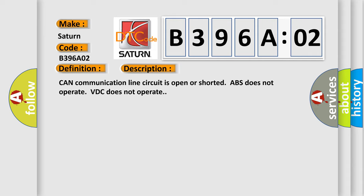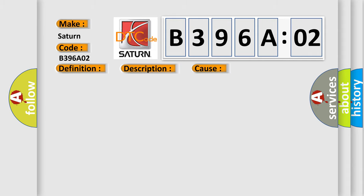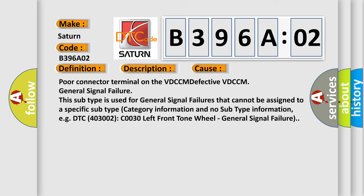This diagnostic error occurs most often in these cases: Poor connector terminal on the VDCCM, defective VDCCM, general signal failure. This subtype is used for general signal failures that cannot be assigned to a specific subtype category. For example, DTC 400 and 3002 C0030 left front tone wheel general signal failure.